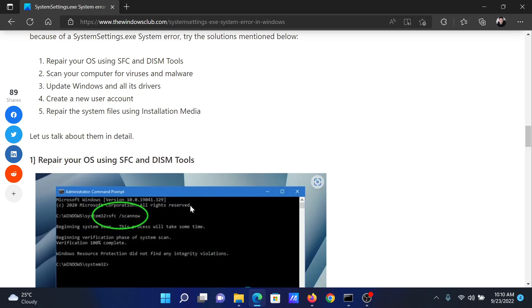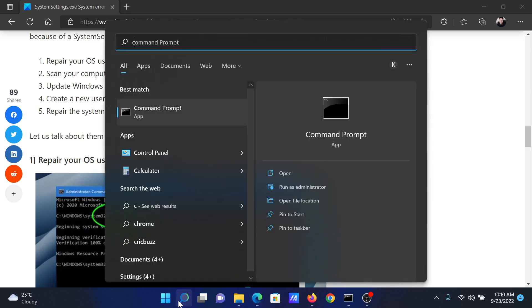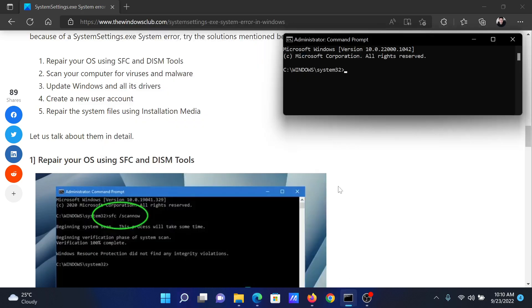Search for Command Prompt in the Windows search bar and click on Run as Administrator to open the elevated Command Prompt window. In the elevated Command Prompt window, type the command: sfc space forward slash scannow and hit enter to invoke the SFC.